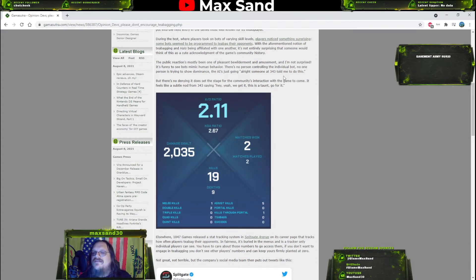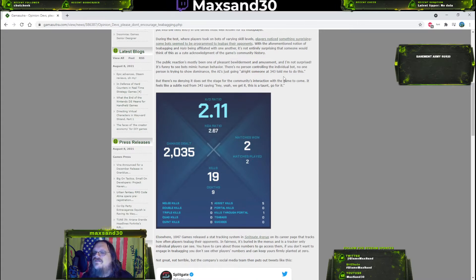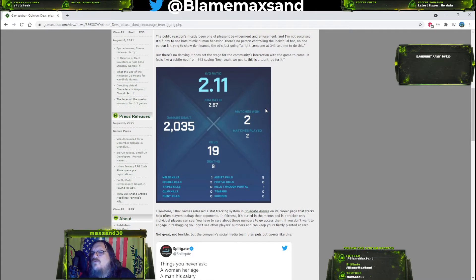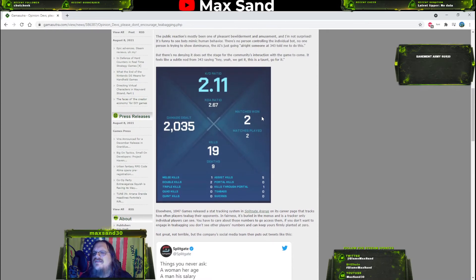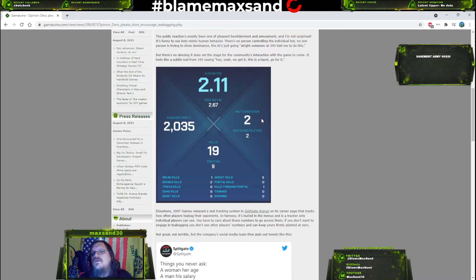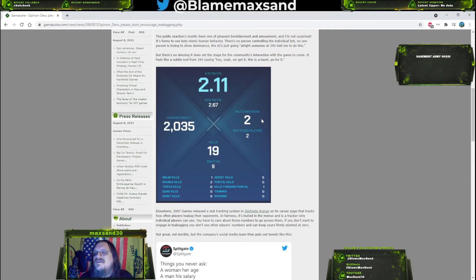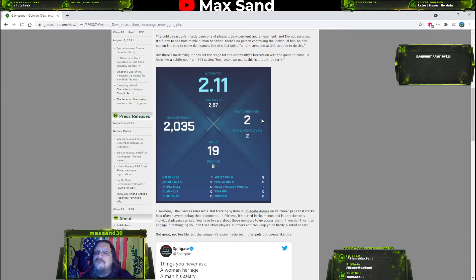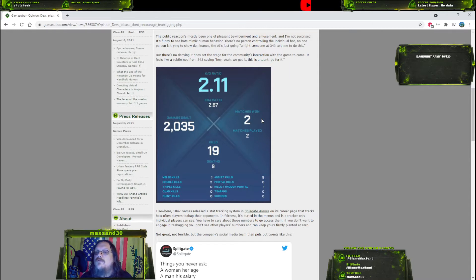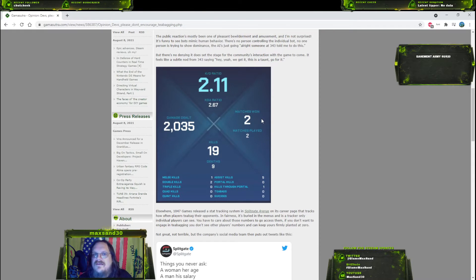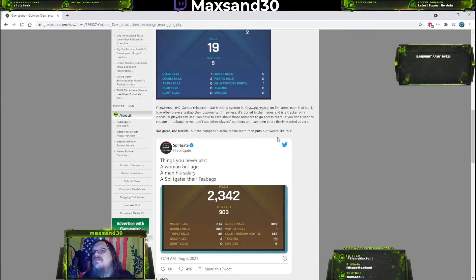I think from a game development side that's what they were going for - an acknowledgment to the game's community history, sure, but really they just want to be able to put bots into your multiplayer match. I think the public reaction's mostly been one of pleasant bewilderment and amusement. I'm not surprised. It's funny to see bots mimic human behavior. There's no person controlling the individual bot. No one person is trying to show dominance. The AI is just going all right, someone at 343 told me to do this. Okay.